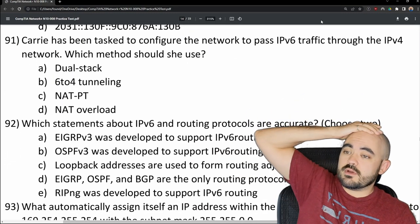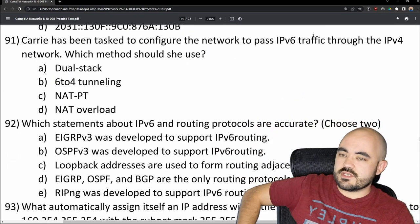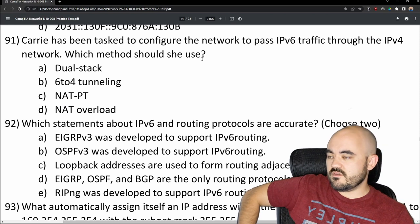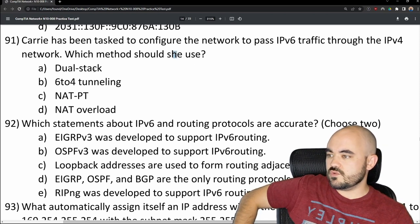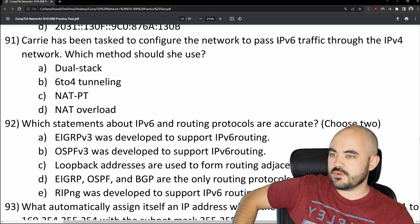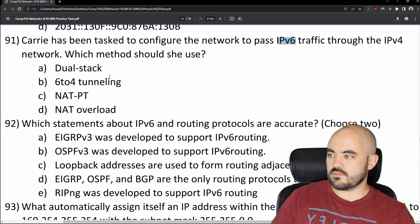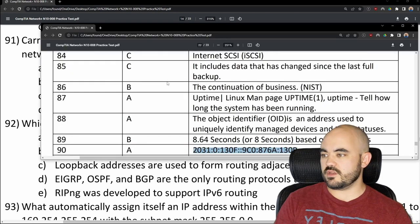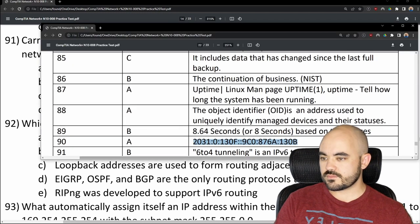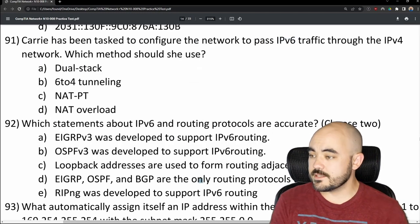Number 91: Carrie needs to configure the network to pass IPv6 traffic through an IPv4 network. Which method should she use? Options are dual stack, 6-to-4 tunneling, NAT-PT, or NAT overload. The answer is B — 6-to-4 tunneling. That's correct.